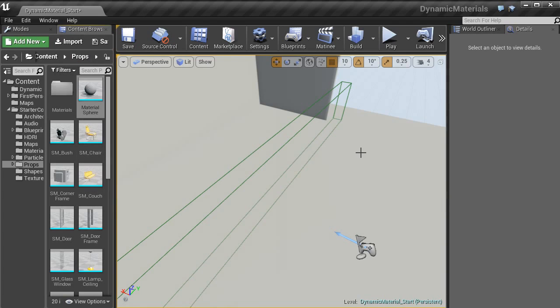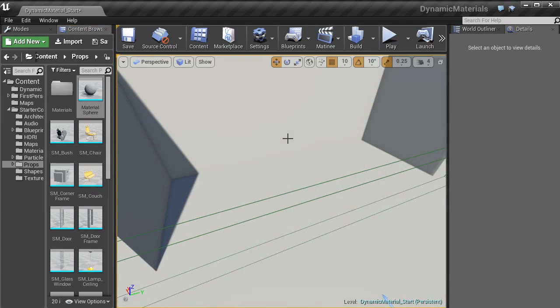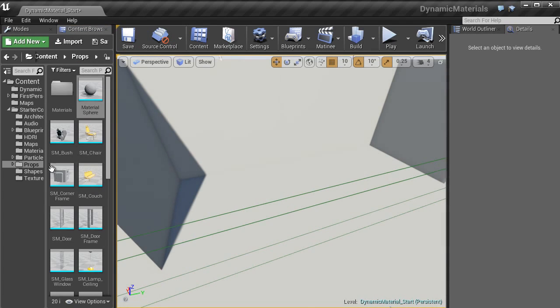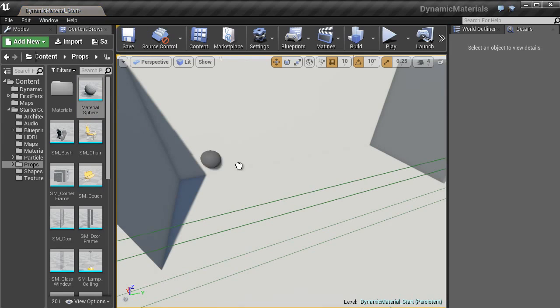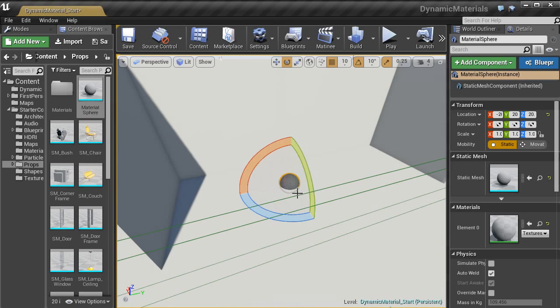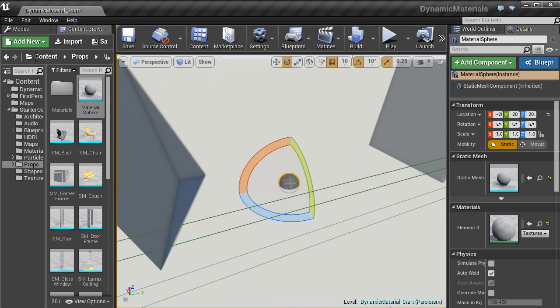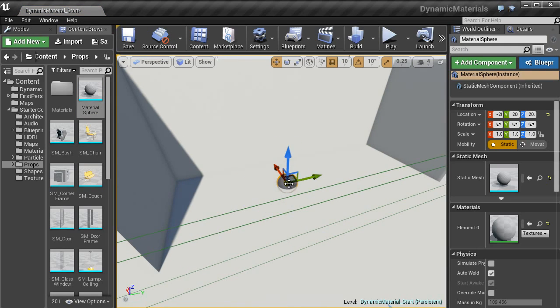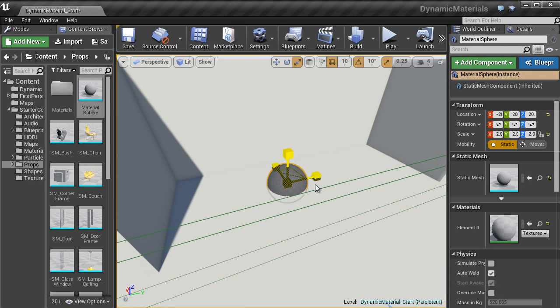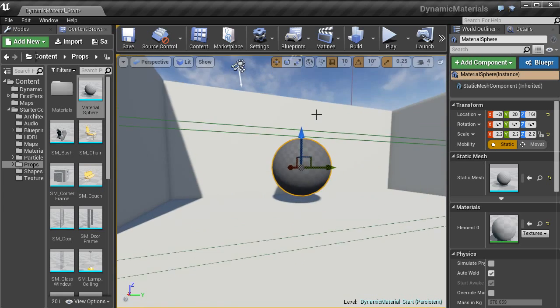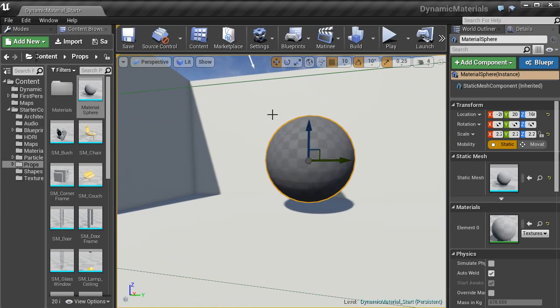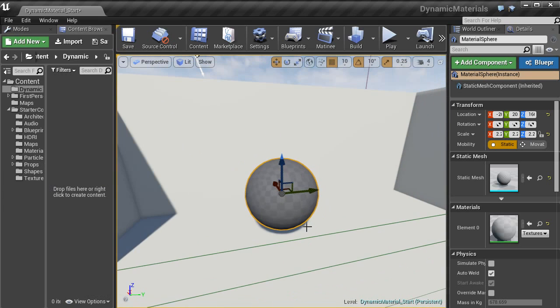In the content browser, I am going to use one of the starter contents props, which is the mysterious sphere, pop it down here, scale that up, bring it up. There you go.